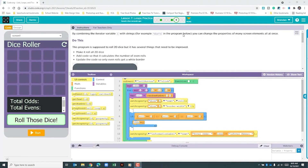Hello YouTube, I hope you're doing well. Today we're on code.org unit 5 lesson 7 part 9. The app that we're working with is called Dice Roller.